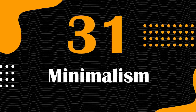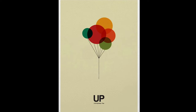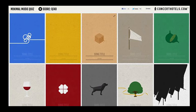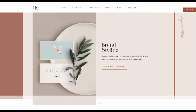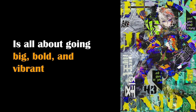Next in row is Minimalism — a design style celebrated for its simplicity, clarity and focus on essential elements, emphasizing the 'less is more' approach. It strips away excess elements, focusing on clean lines, generous white space and essential visual elements. Minimalism is essential to improve clarity, reduce visual clutter and enhance user experience. For example, a minimalist website might feature a stark, clean layout with ample white space, allowing the content or product to take center stage, offering an uncluttered and user-friendly experience.